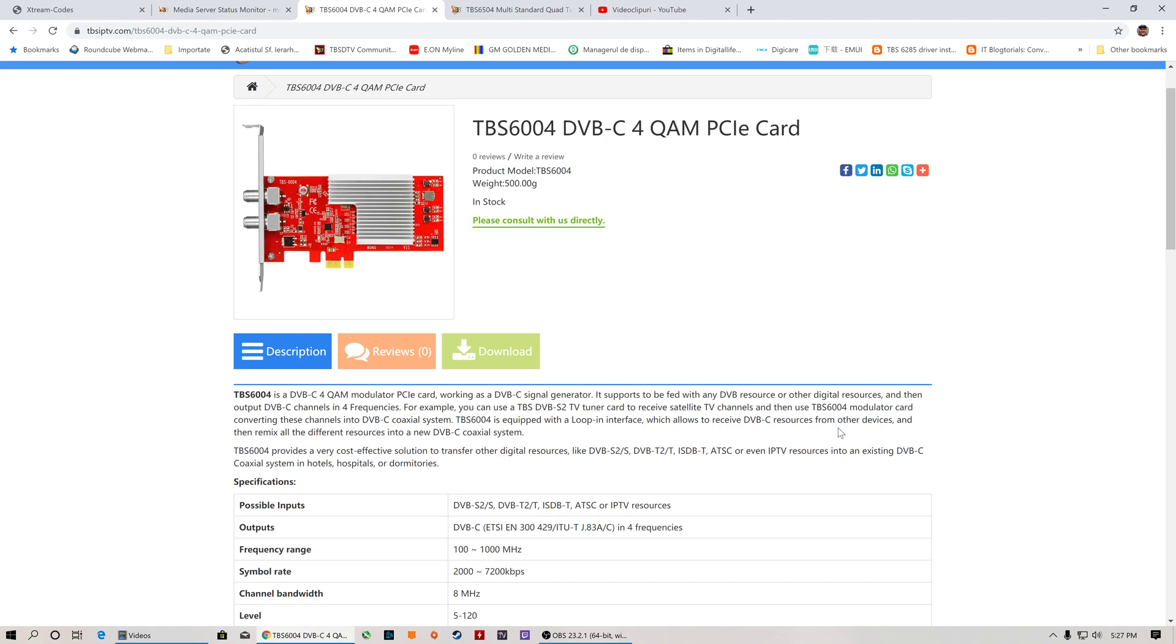The TBS 6004 is a DVB-C cable 4QAM modulator. It's a signal generator which can use as input different sources such as DVB-S2/S, DVB-T2/T, ISDB-T, ATSC, and even IPTV resources as input.